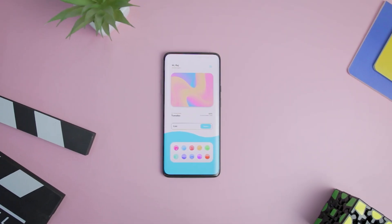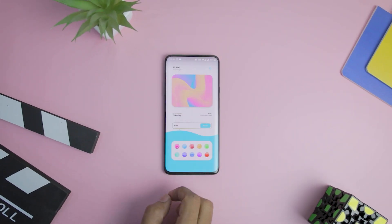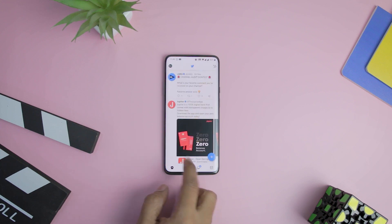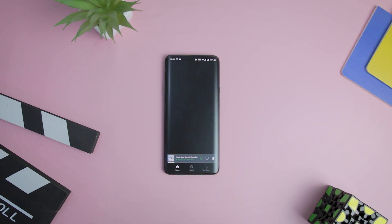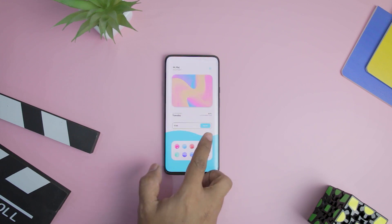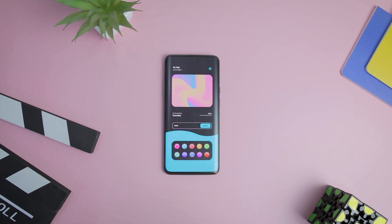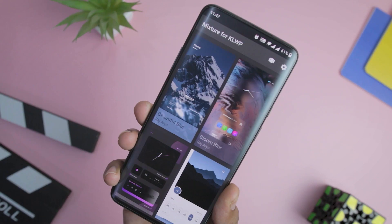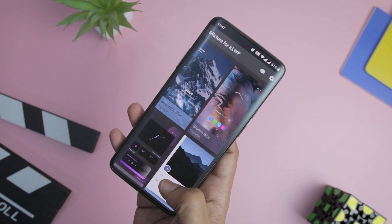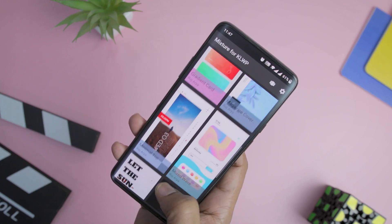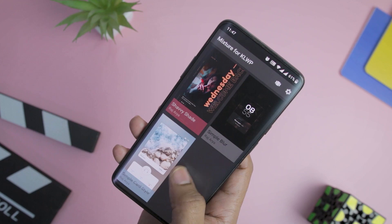Next up we have Mixture for KLWP, which is among the versatile theme apps that comes with 17 plus presets. Each preset is designed with a specific user in mind, so some are excessively minimalistic while others pack a lot of details and widgets. This best KLWP theme comes with two-page presets, and the new update has also brought a few single-page presets, among which the color rabbit preset looks very interesting.